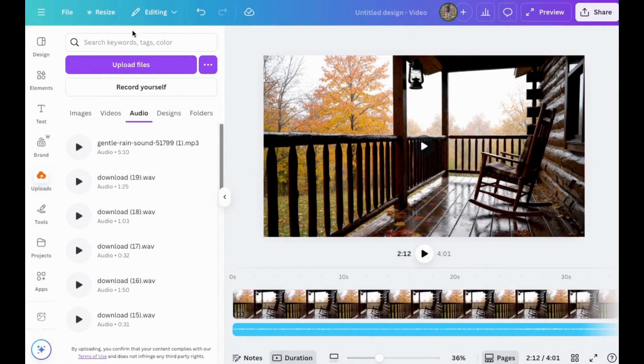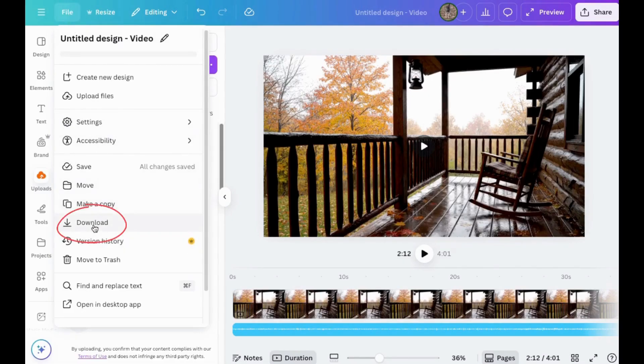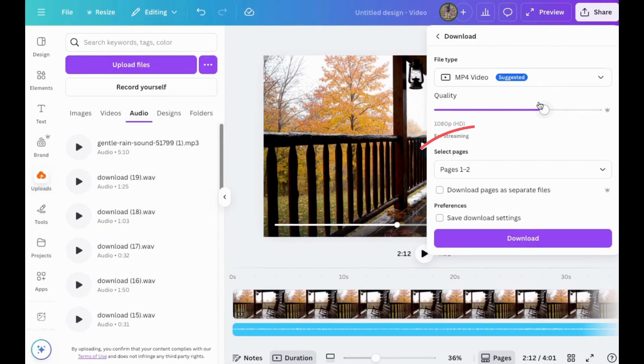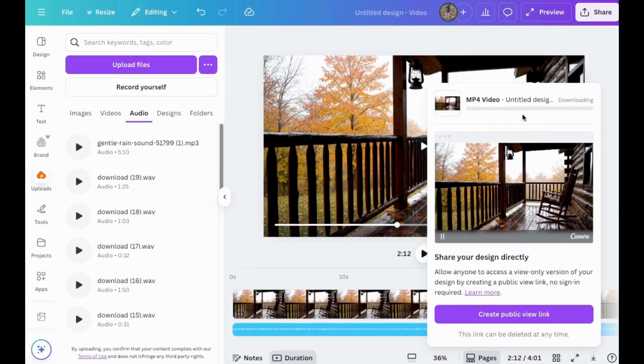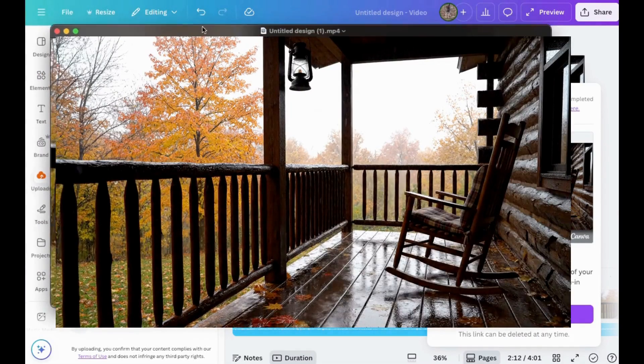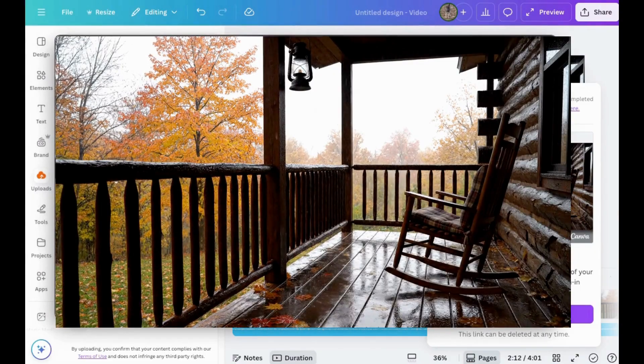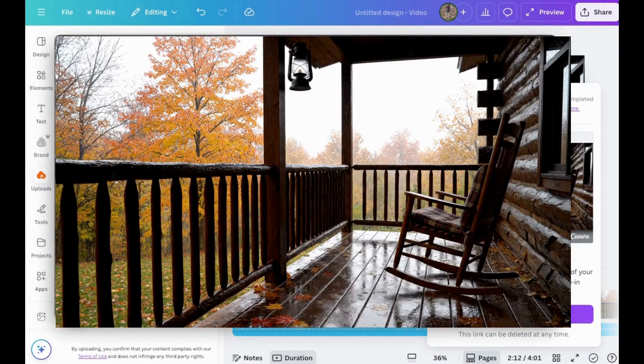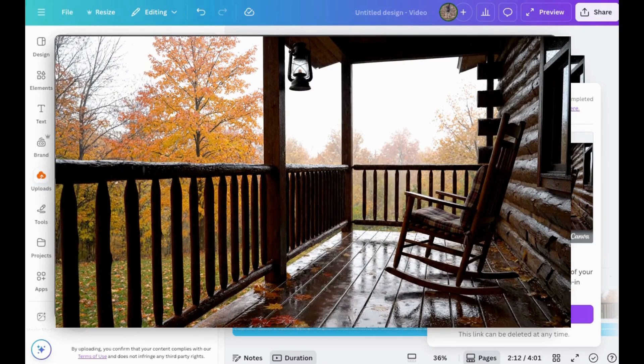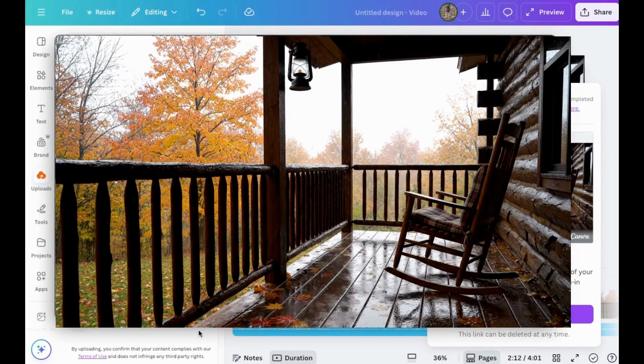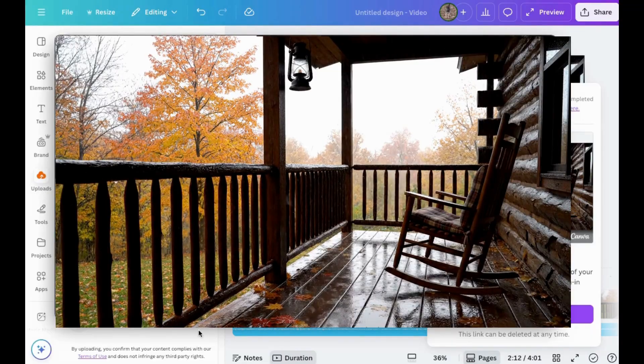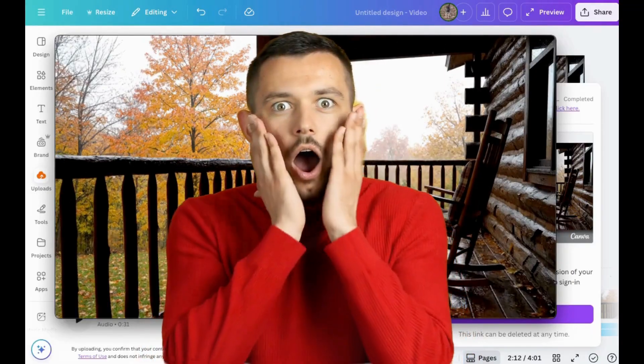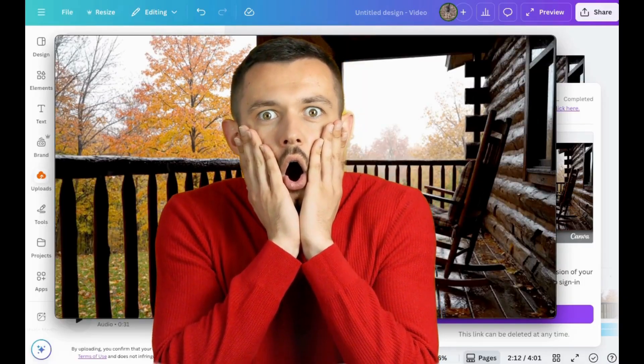The last thing you'll want to do is download this. Go to file, click download, make sure MP4 is chosen, include all pages, then click download. Here's the final product. Let me show it to you. So remember, this is four minutes long. I'll just play part of it. You can see the rain drips. So try this for yourself, and you might have a lot of fun making one of these.